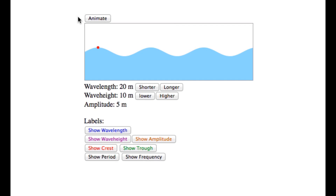This is a demonstration of the Wave Features interactive illustration from SciencePrimer.com. A link to the illustration can be found in the video description. The illustration presents terminology used to describe features of waves, and shows a cross-sectional view of a transverse wave.